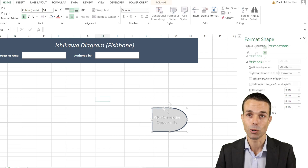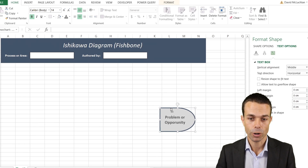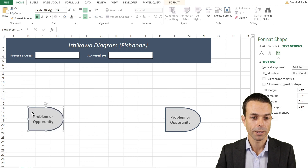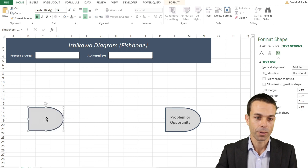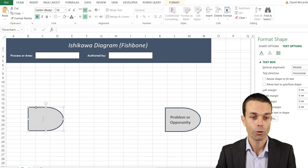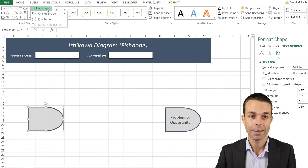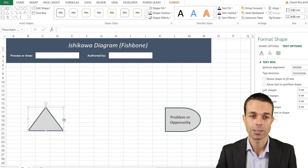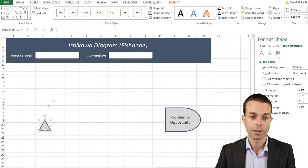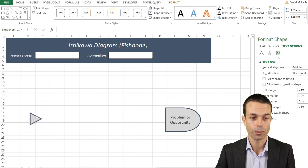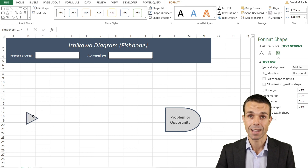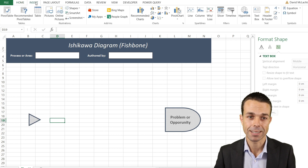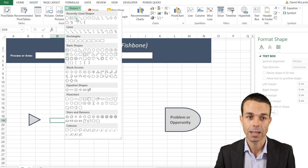The text is now wrapping, so we just need to reduce the margins on the shape so it stays centered without wrapping. Now, if we copy and paste this shape, we can change it for the tail of our fish by going to Format, Edit Shape, and changing the shape. Grab this section, hold Shift, and it will turn around and match up exactly horizontally, giving us a nice tail.